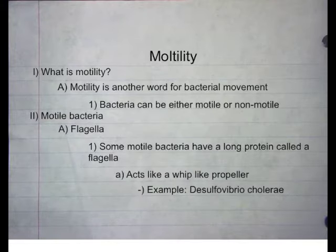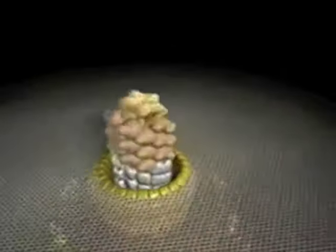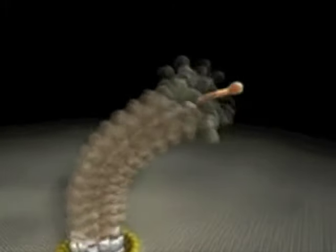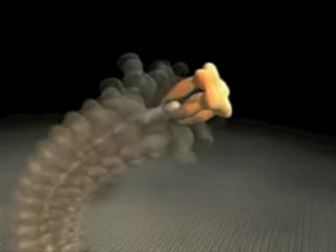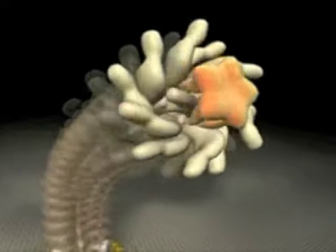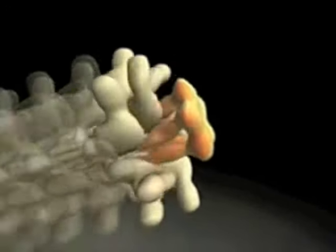Flagella acts like a whip-like propeller. Example: Desulfovibrio cholerae. If we were to examine cholera's membrane-bound flagella, we would see that it's a set of proteins that are enshrined within the cell membrane. From there, the membranes are built outward into a whip-like fashion, allowing the bacteria to glide effortlessly through water.